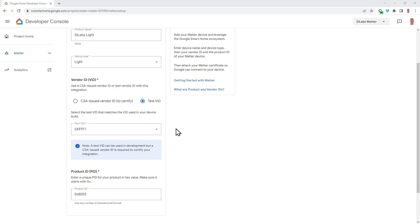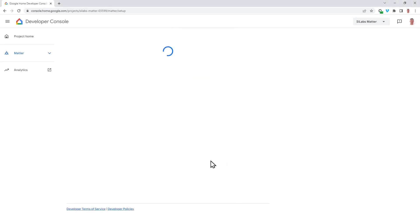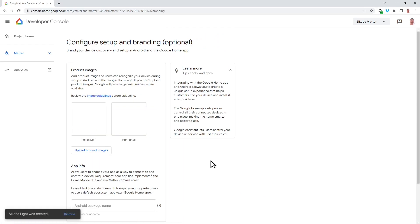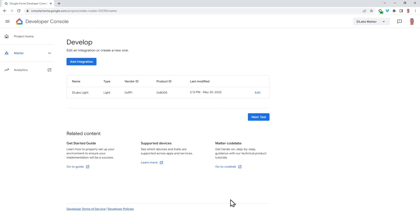Once we have that information in place, we can click Save and Continue to add the details to our developer console. And in this additional configuration step, we don't need to fill anything in here. So we'll just click Save. And now we're ready to use the light.